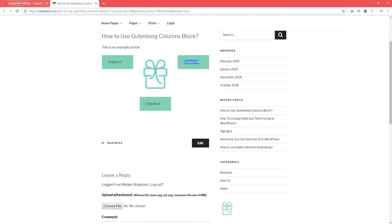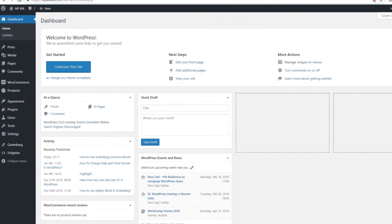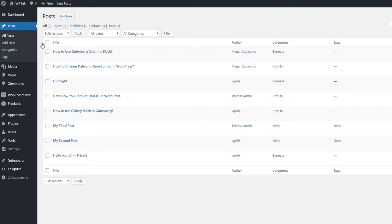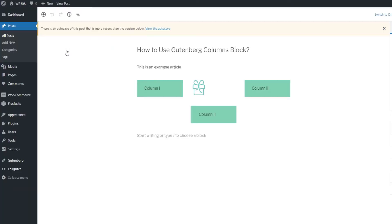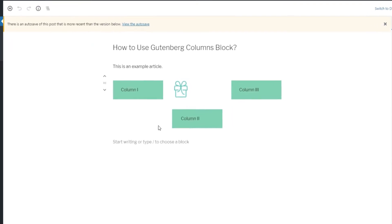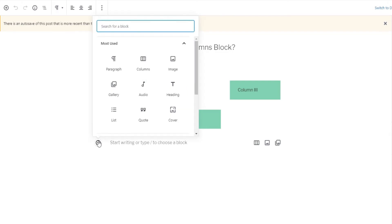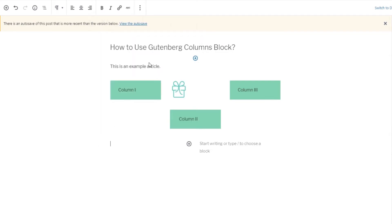To add the columns with Gutenberg, first you need to go to the page or post you want to add the columns to. Once you hover over the writing area, a plus button will appear on the left. Click on it and choose Columns option located in the Layout elements section. This will insert the columns block into your post.